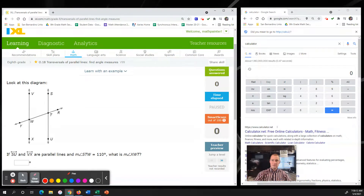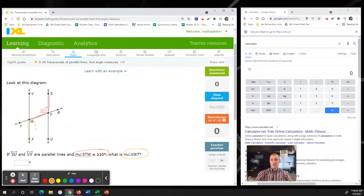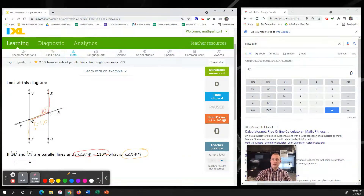My first step is to label STW and see what that looks like - STW is 110 degrees, notated as our red angle. Now I'm going to use the measure of angle XWT to figure out our missing angle. According to the alternate interior angles theorem, they should be the same - both on the inside sharing the same transversal line - so this one is also 110 degrees.